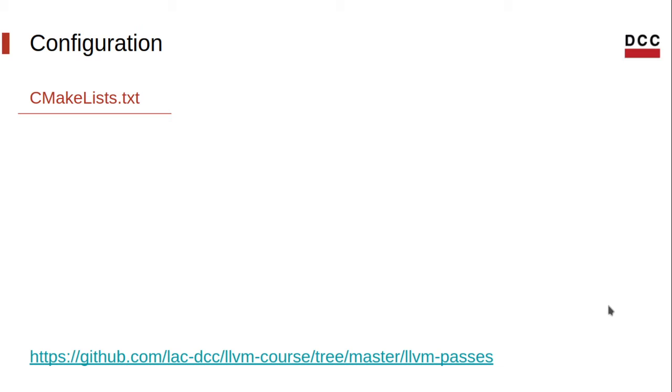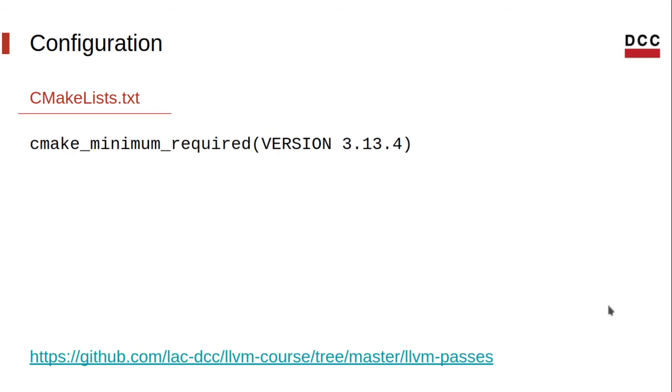So let's start with the main CMake file. I'll focus on the essential parts, but again, you can check the entire code on GitHub. We start by defining the CMake minimum required version. Then we define our project, which will be named AddConst.